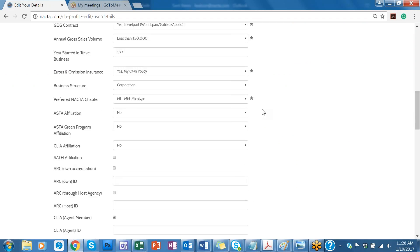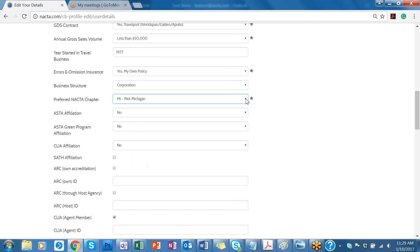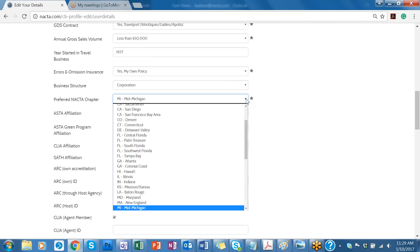And then you can just go down and click your preferred chapter. If it's not listed, please let us know and we can look into it for you. You can email us at NACDA@NACDA.com. But all of our chapters should be listed here, so you could choose your preferred chapter. Even if you're not able to attend the meetings, we would still like to know what area you are interested in.